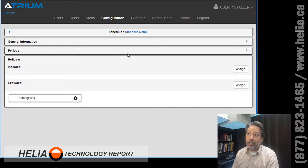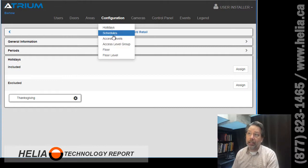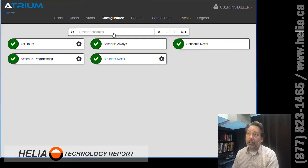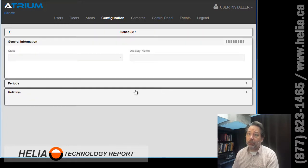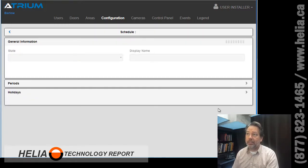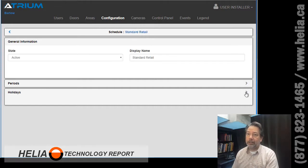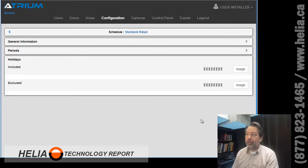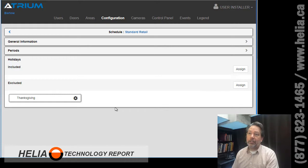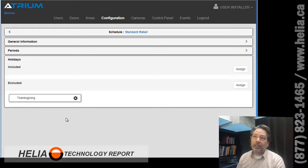So once that is done, now I always like to go and click back in and just make sure our changes are saved. So let's click down here and you can see Thanksgiving is now an excluded holiday.